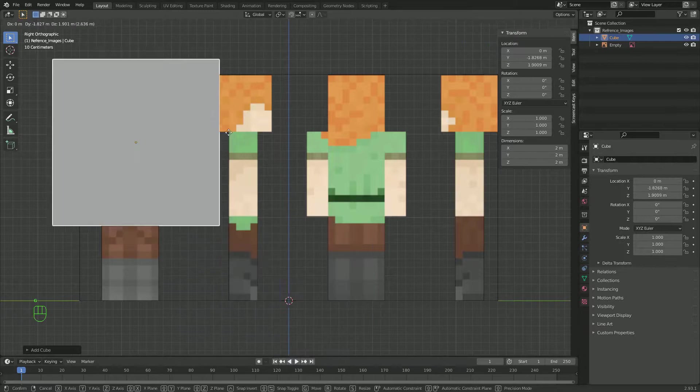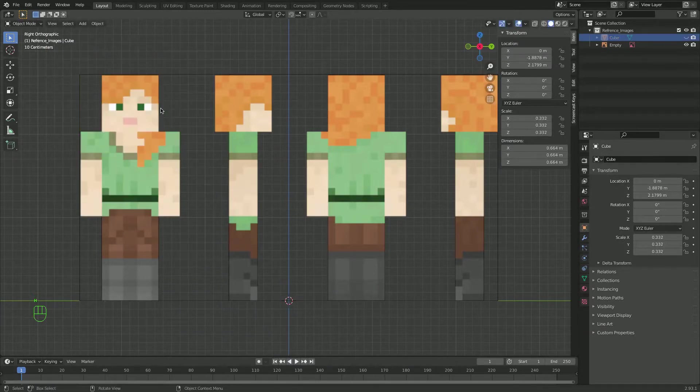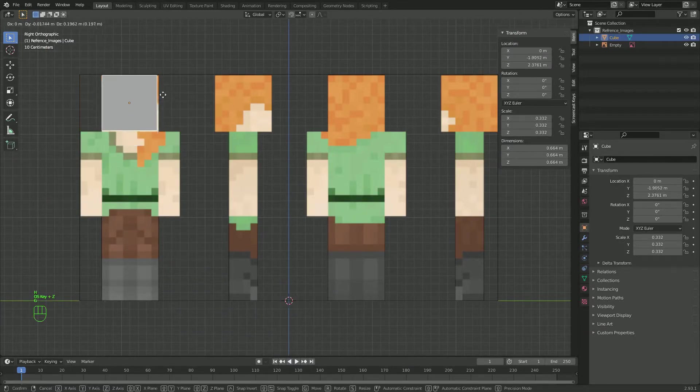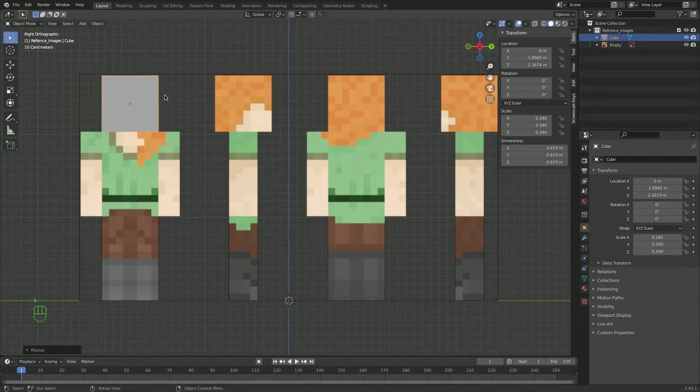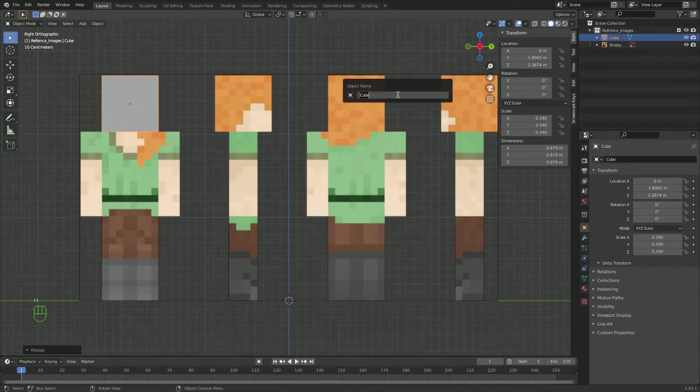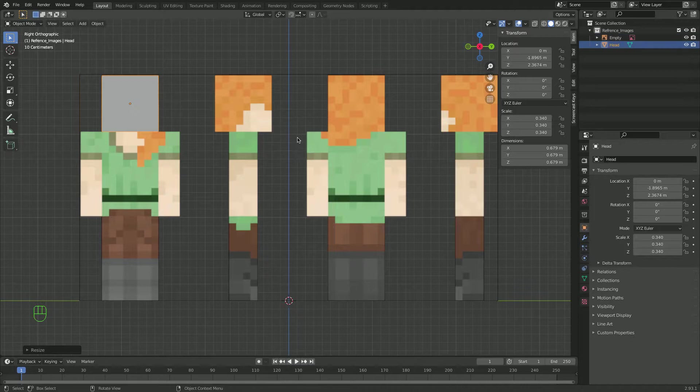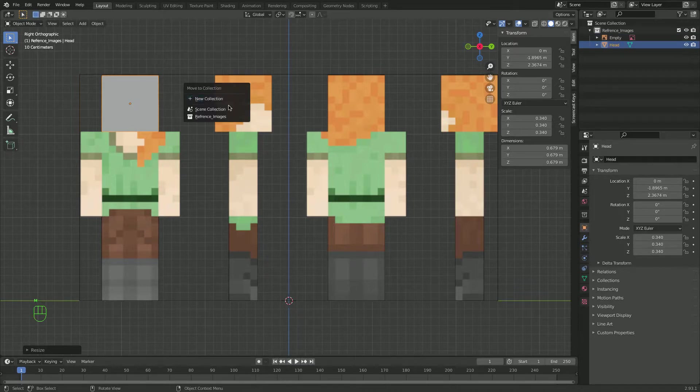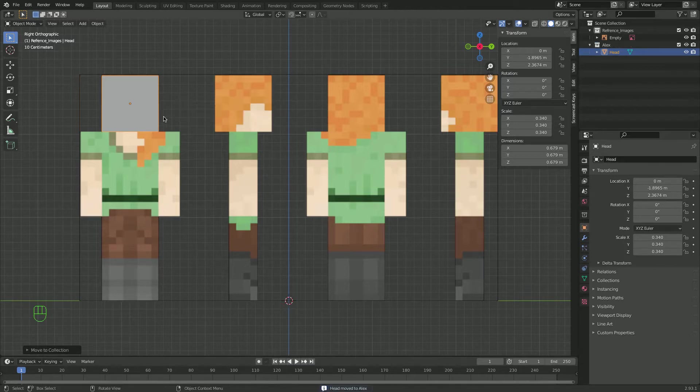Now I'll go G and just move it until it lines up with the picture or blueprints. I'll just scale it just like that. Now I'll go rename it F2 and I'll rename it to head. Now I'll go M and new collection and I'll rename this collection to Alex.